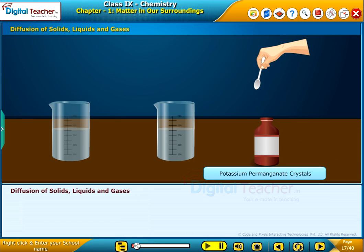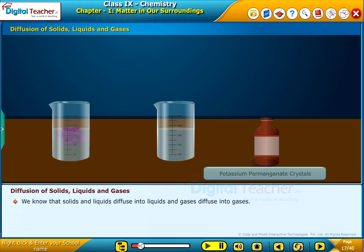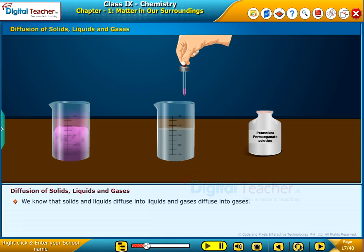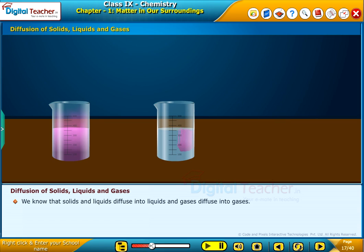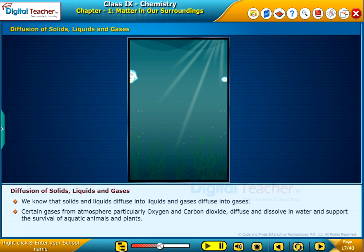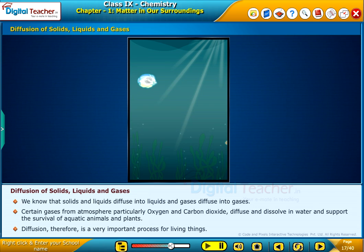Let us know about the diffusion of solids, liquids and gases. We know that solids and liquids diffuse into liquids, and gases diffuse into gases. Certain gases from the atmosphere, particularly oxygen and carbon dioxide, diffuse and dissolve in water and support the survival of aquatic animals and plants. Diffusion, therefore, is a very important process for living things.